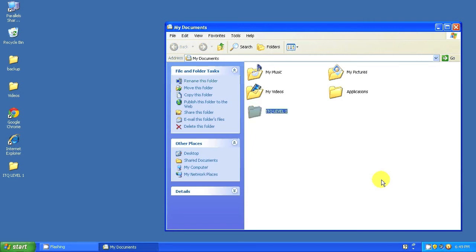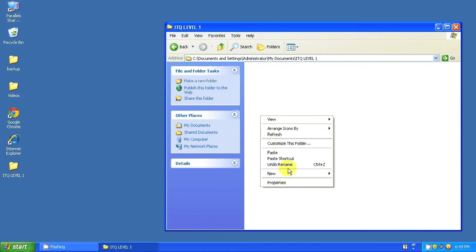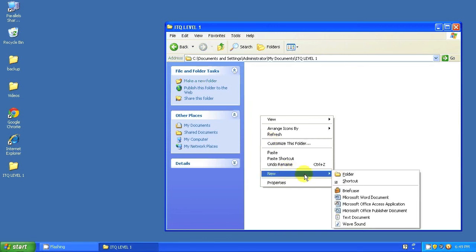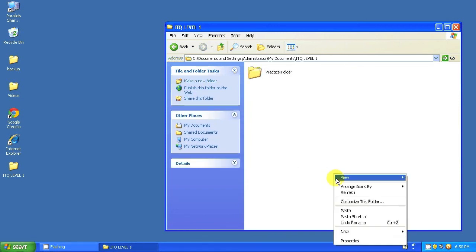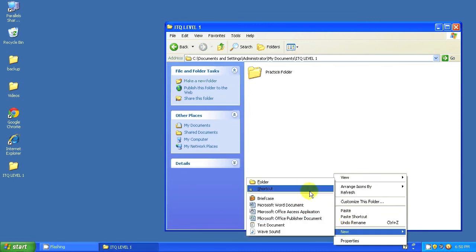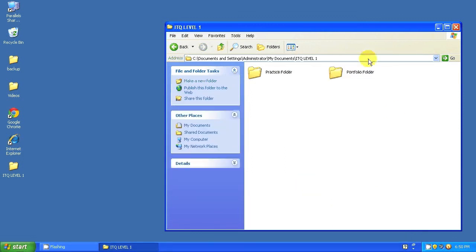Once you have created this folder, you will need to open it up and then create your two other folders, Practice Folder and Portfolio Folder.